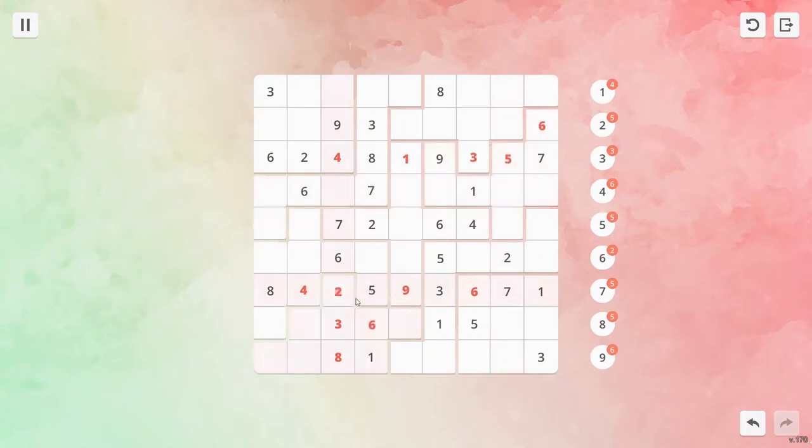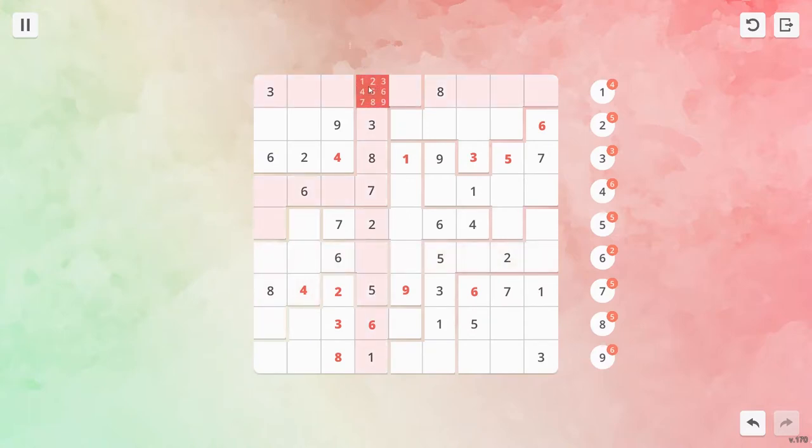Alternatively, you can use the keyboard keys to enter the numbers, using shift to pencil them in, but you still need to use the mouse to move around the grid.